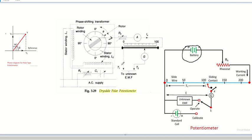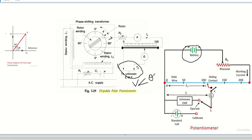The AC unknown EMF to be measured is connected between terminals T1 and T2. The unknown EMF has magnitude V at phase displacement angle θ. This voltage is applied to the slide wire. In a DC potentiometer, you move the sliding contact such that at a particular point the galvanometer shows zero deflection. When galvanometer shows zero deflection, the voltage across the slide wire equals the unknown EMF. Then only the galvanometer current is zero.